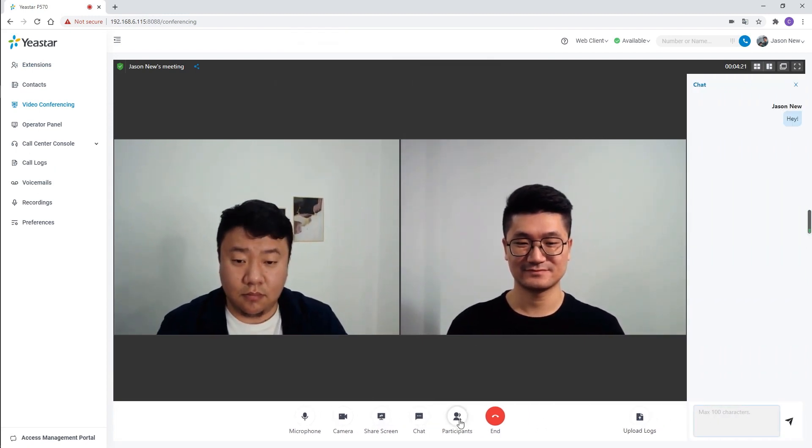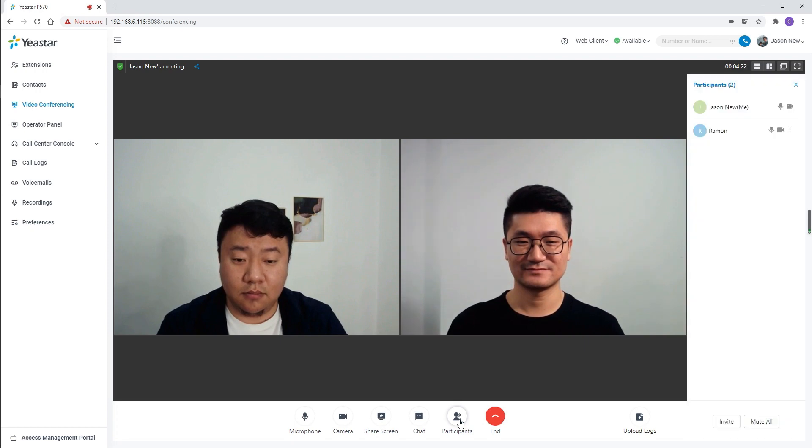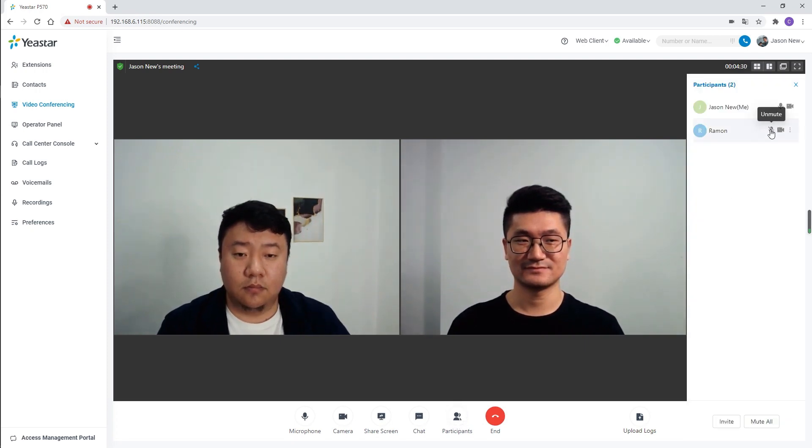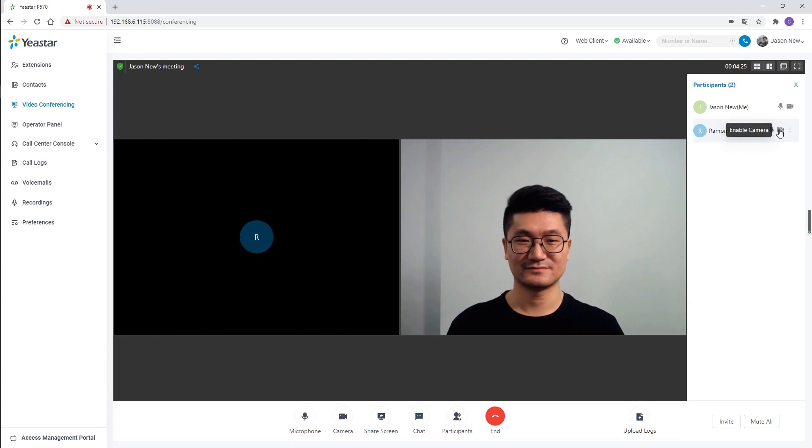And as the host, we can click on participants and manage other participants. Mute and unmute them, or switch on and off their camera.